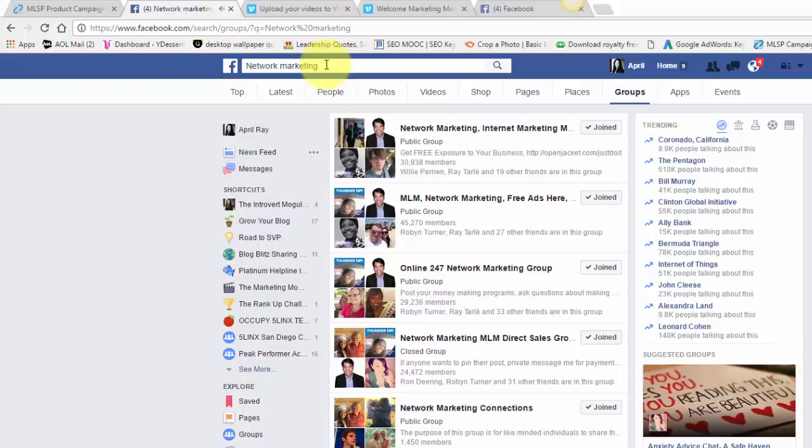So get creative. Start thinking of where your target market hangs out, start thinking of places you like to hang out. If you understand my brand, the name is the Introvert Mogul. So I took my personality type, which is the introvert, and the mogul I got from - I'm a lover of old Hollywood. I remember a show when I was growing up called Hollywood Moguls and I used to love watching that show. They were mostly talking about old movies and I love old Hollywood, I love the silver screen. So I'll go into groups that are in acting, Hollywood. I'll type in Hollywood and those are the things that I love.